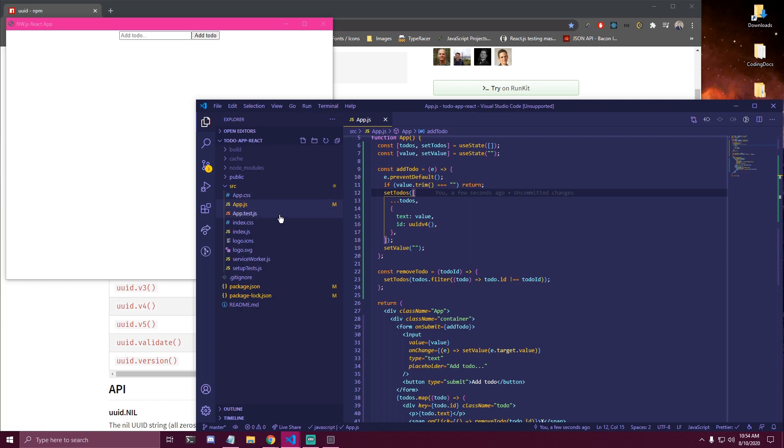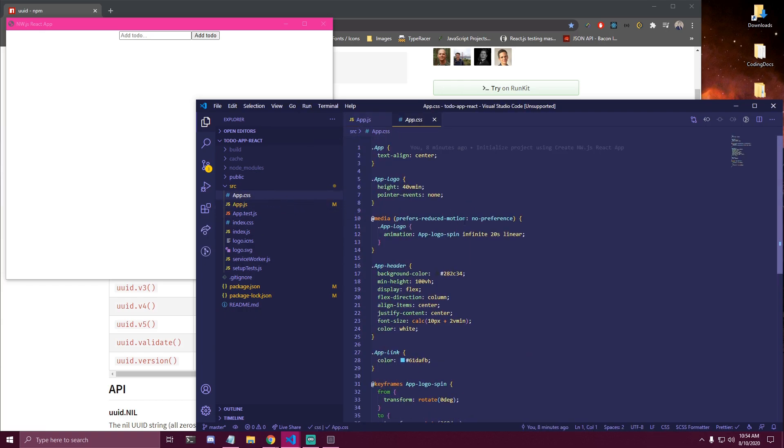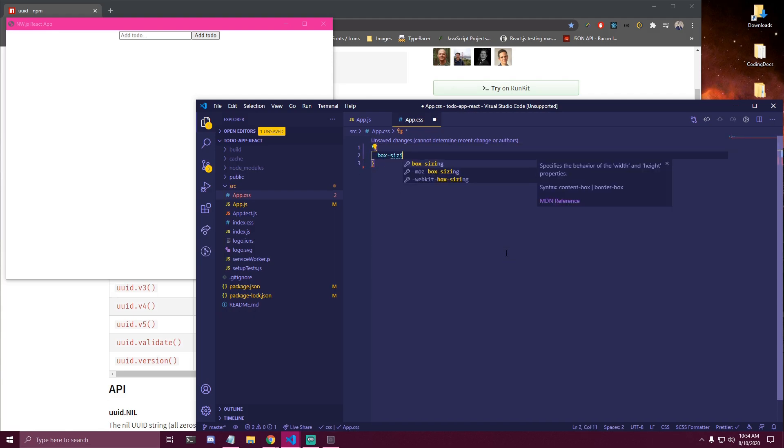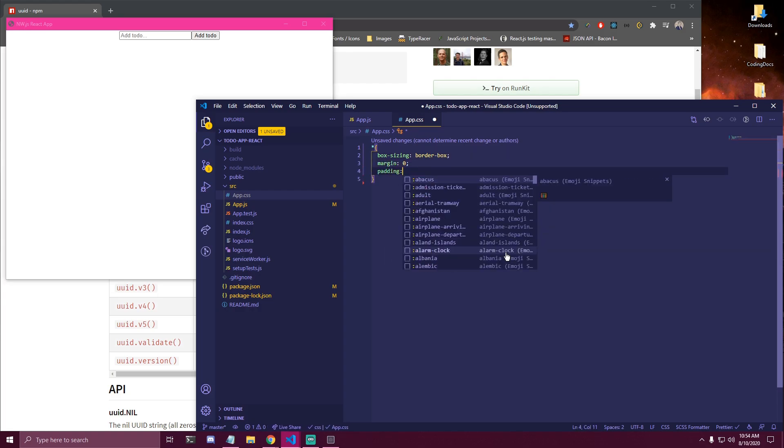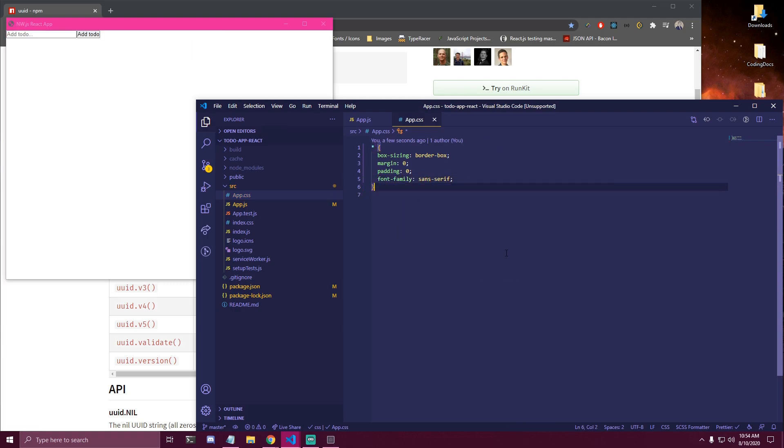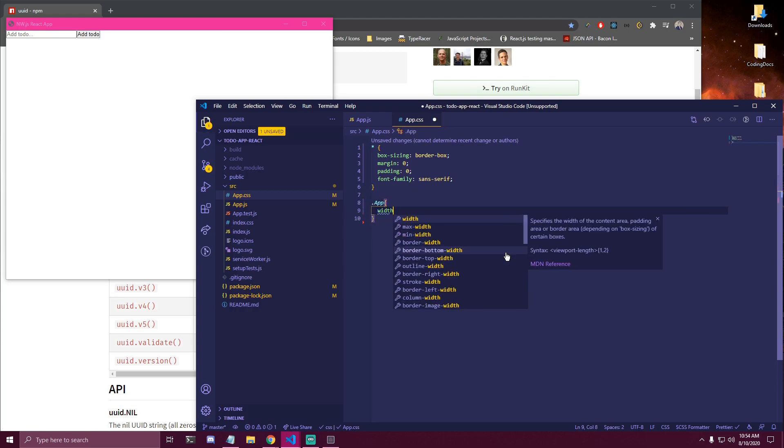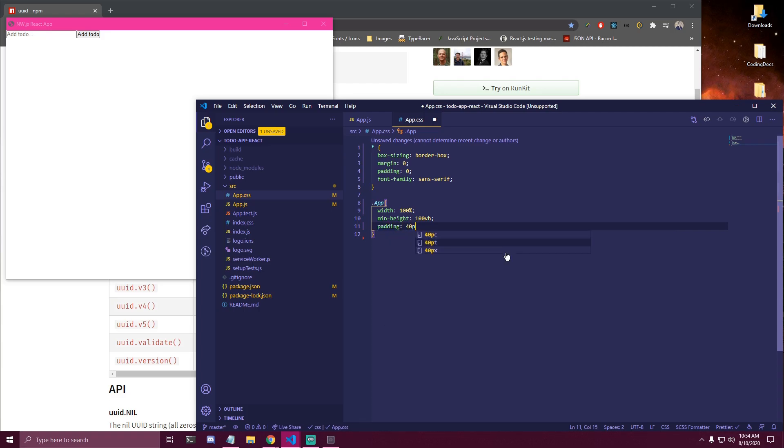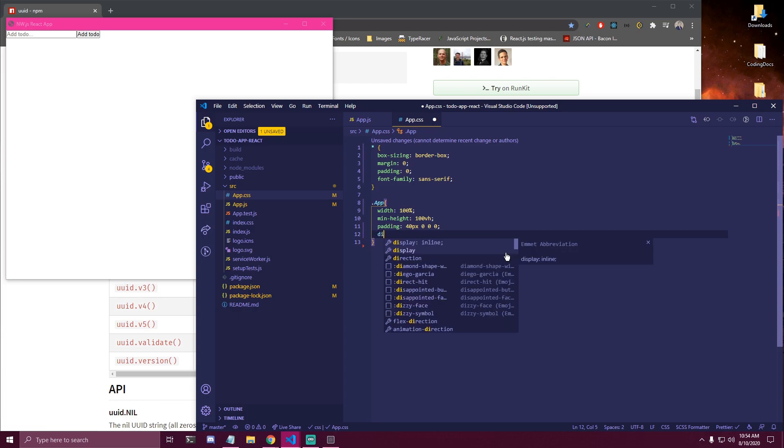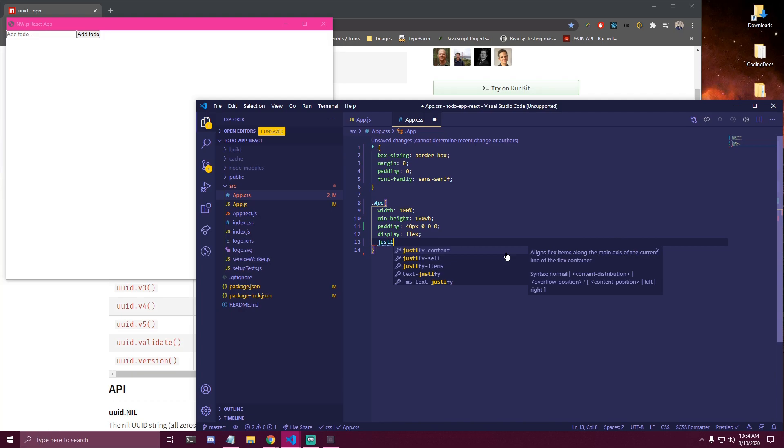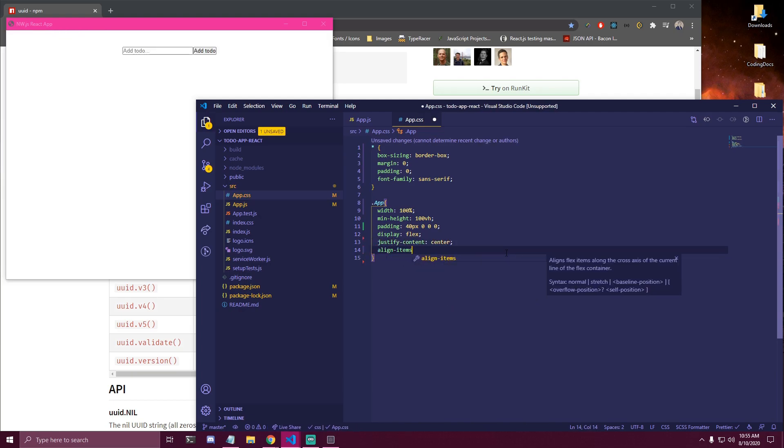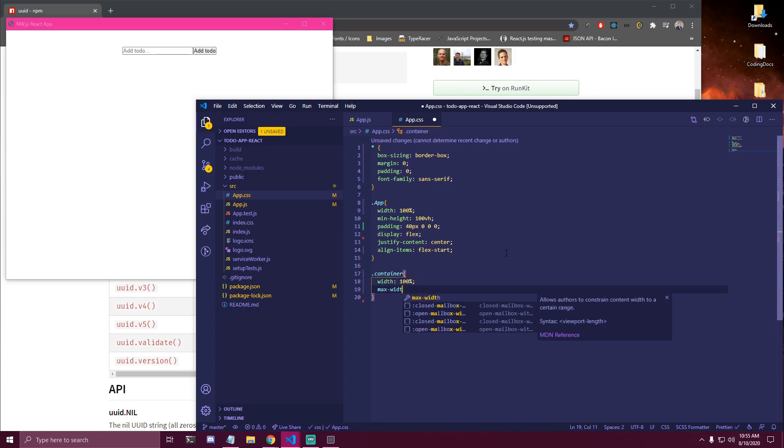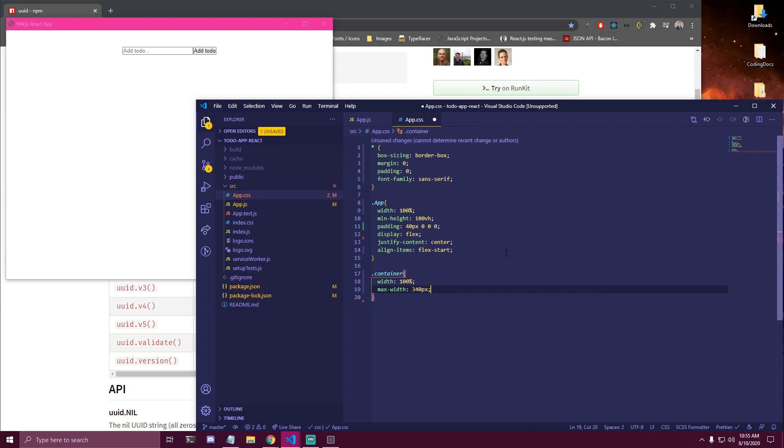And then final thing is we wanna add a few styles. So I'm gonna go to App.CSS, remove everything. And we're gonna be adding a few styles here. So box-sizing border-box. We're gonna remove margin and padding. And we're gonna add font-family of sans-serif. Then we have our app. Just wanna make it full width and height. We're gonna add some padding for top only, so 40, 0, 0. And display flex. And justify-content center. We're gonna align items, flex-start.